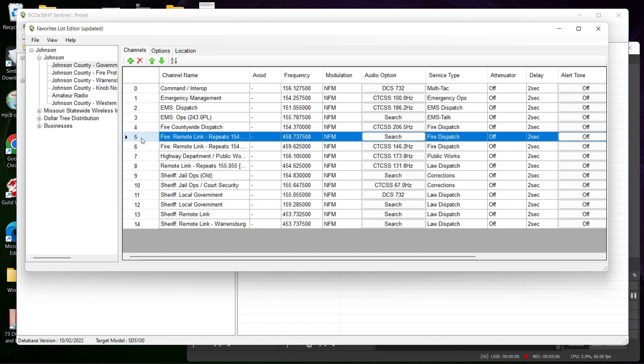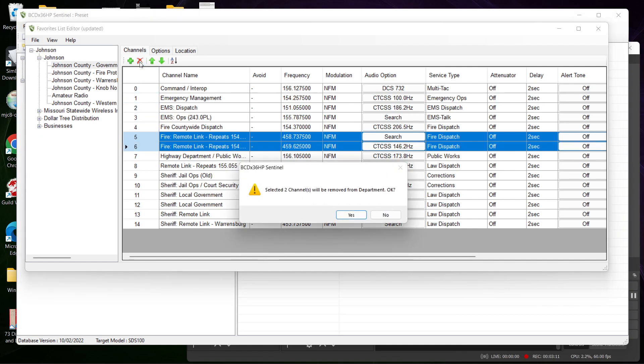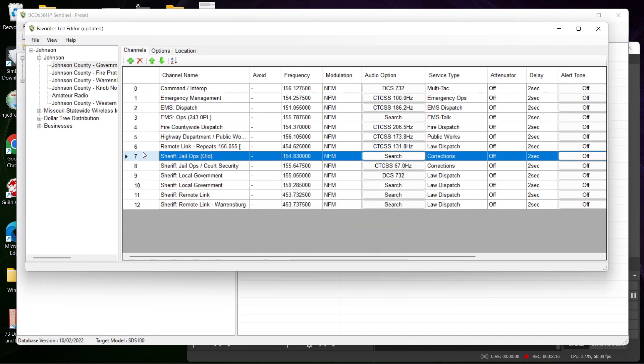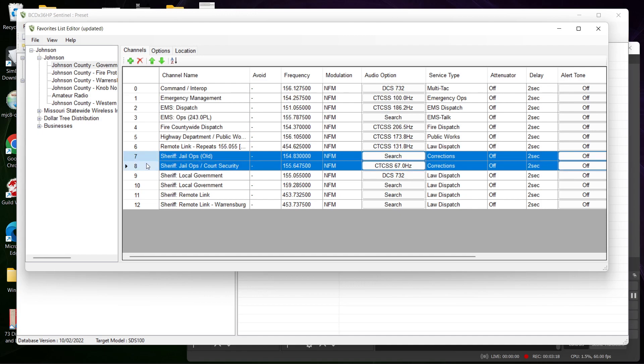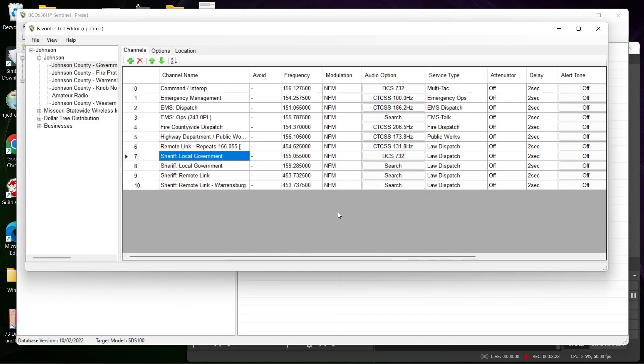Like these two here I don't need because they don't really work where I go - I'll delete those. Jail ops I don't need, I can delete those. But this is where you do all your editing.